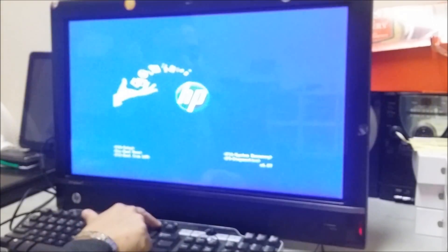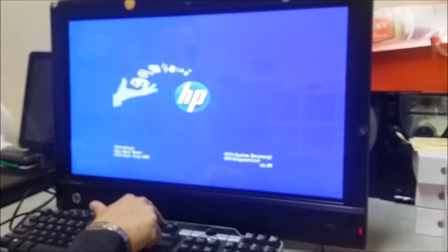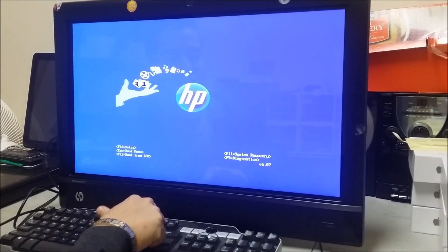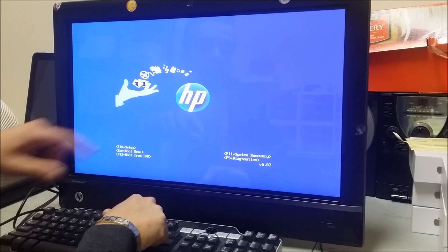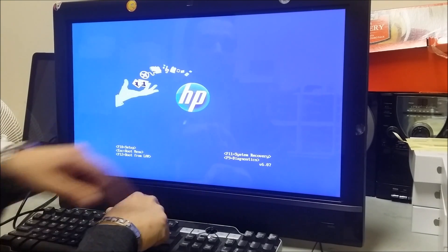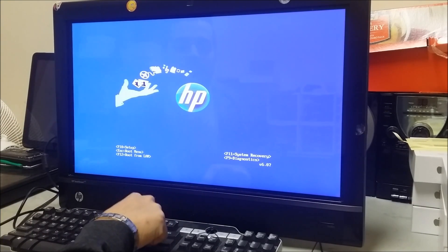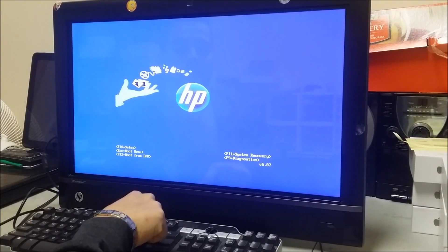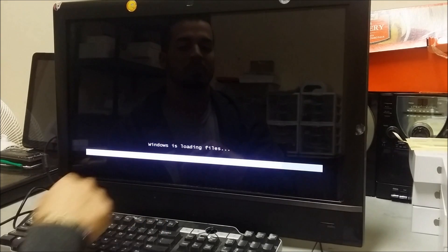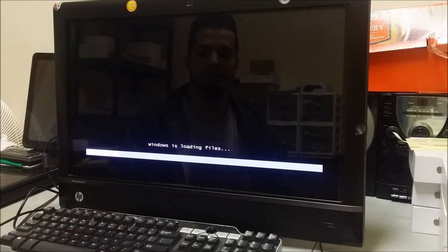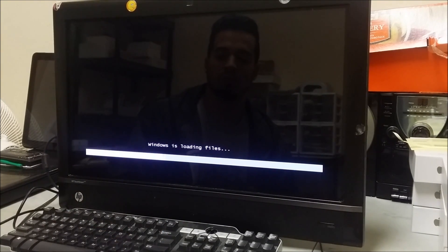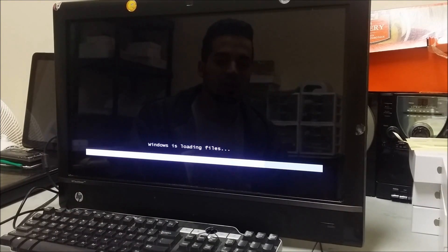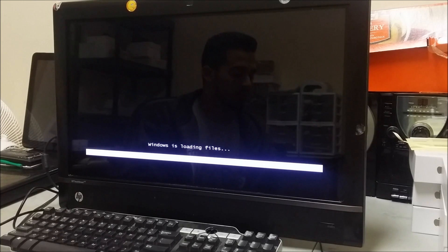Once it's turning on, we're going to tap F11. F11 is the system recovery. So just keep tapping it and it's going to say 'Windows is loading files' and it's going to take you to the recovery menu.